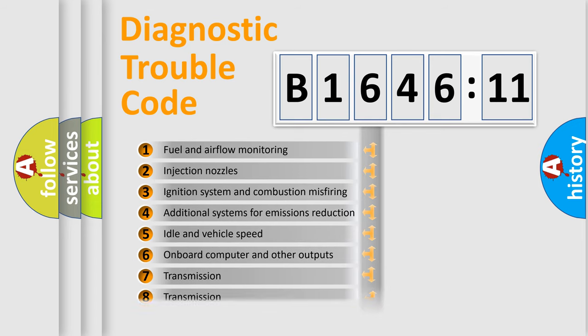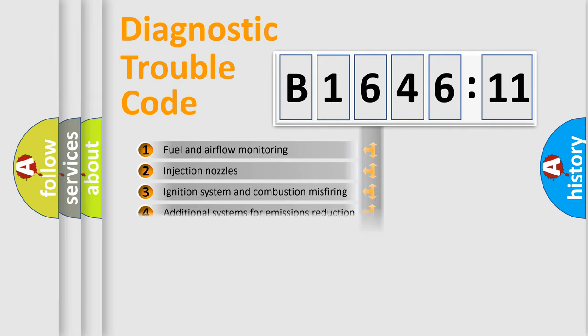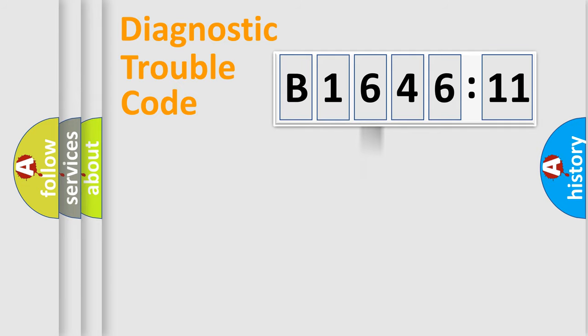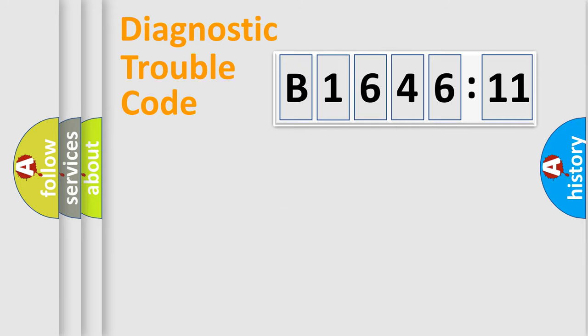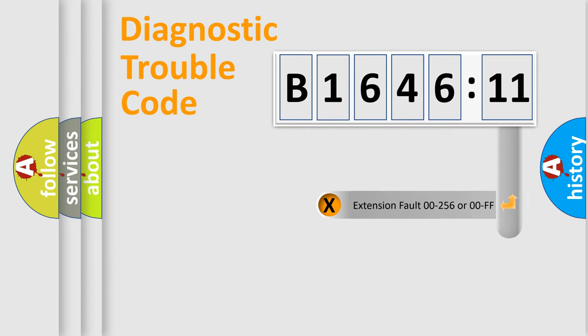The third character specifies a subset of errors. The distribution shown is valid only for the standardized DTC code. Only the last two characters define the specific fault of the group.